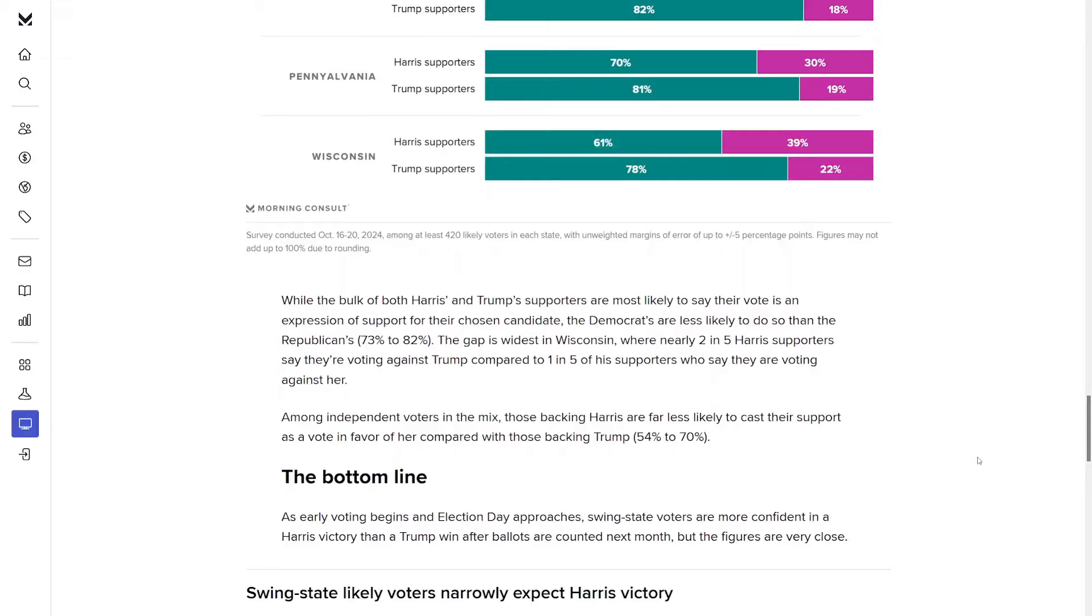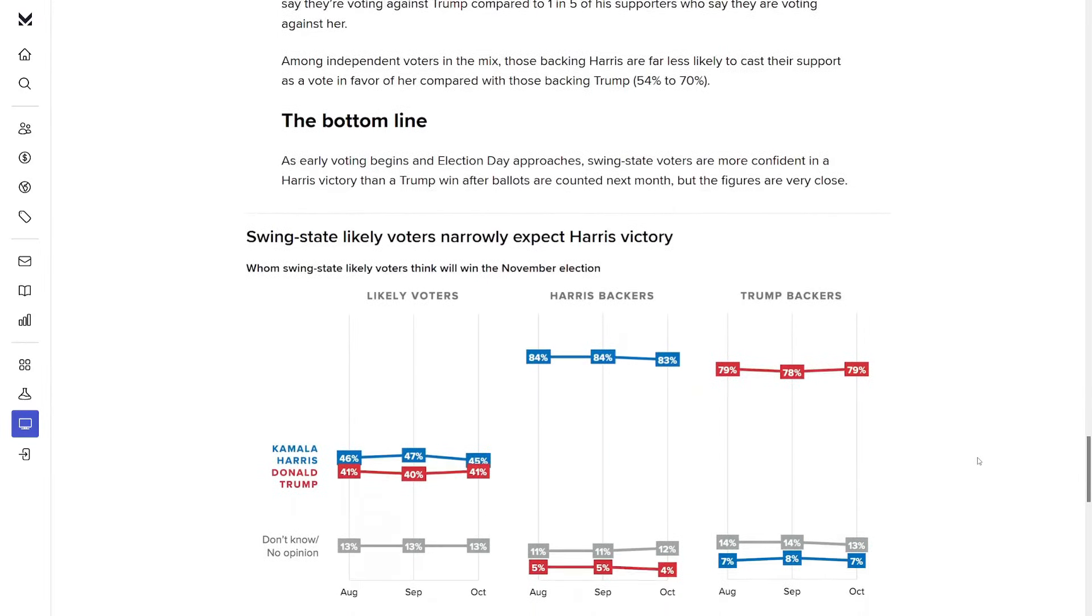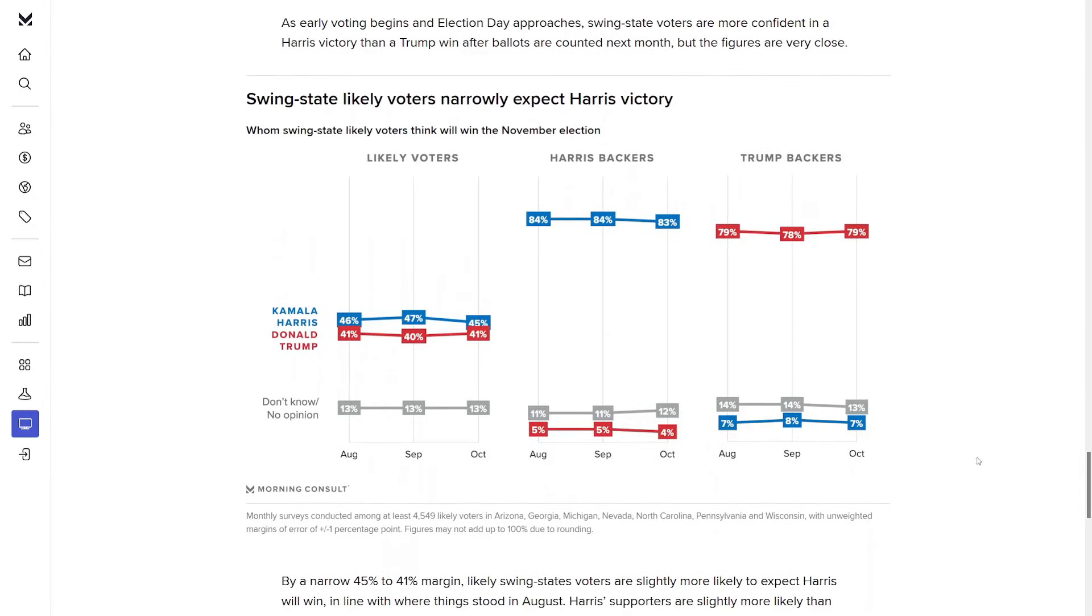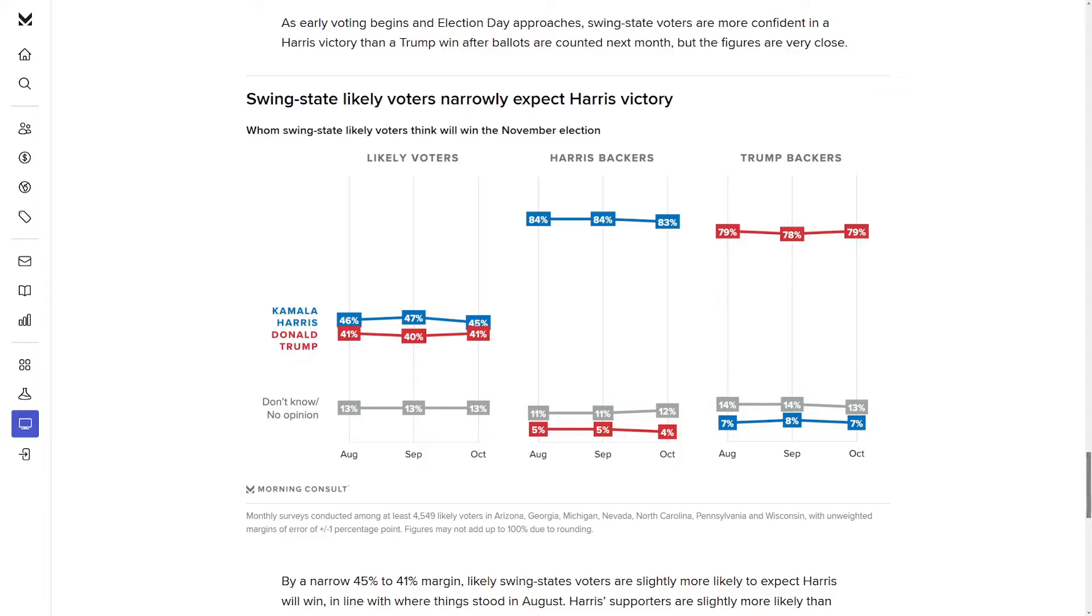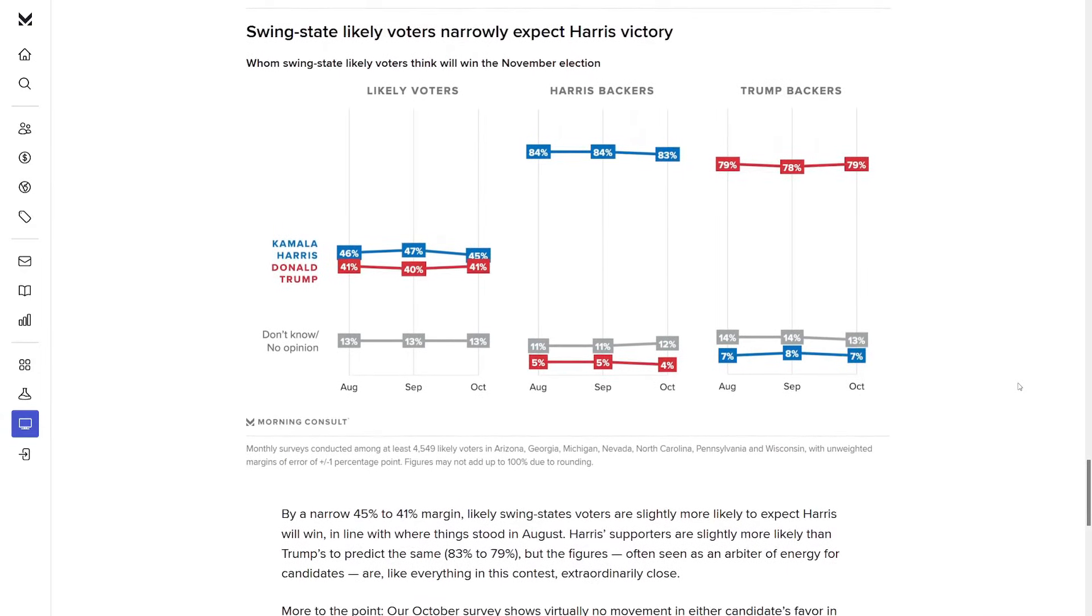And the last section here is whom swing state likely voters think will win the November election. With those likely voters, it's very close, but Harris has the slight edge, 45 to 41. 13% don't know or have no opinion. With Harris backers, 83% think she's going to win. With Trump backers, it's 79% think he's going to win. So does that really mean anything? I don't think so. Both candidates under 50% and only leading by a few points here I don't think is statistically significant.